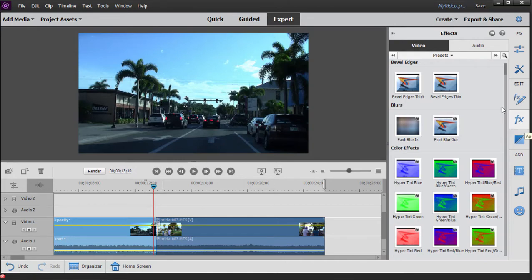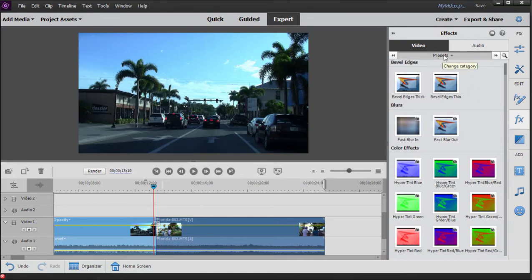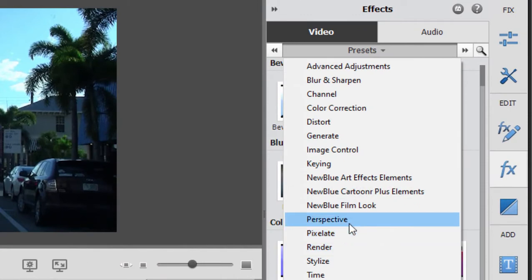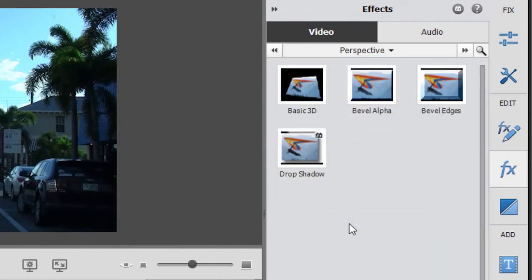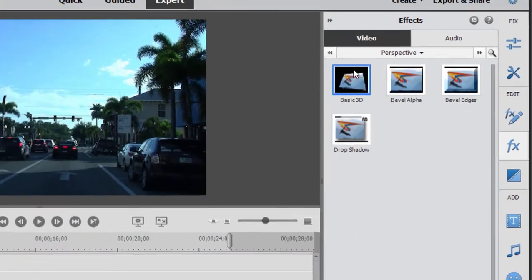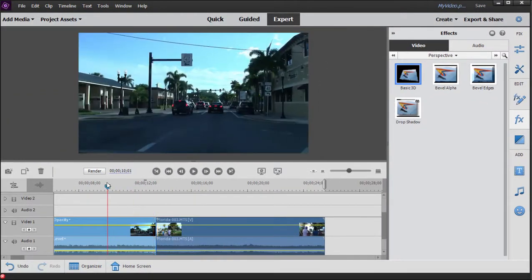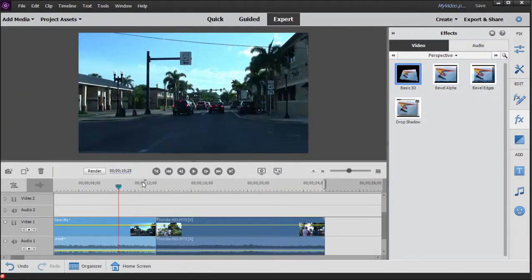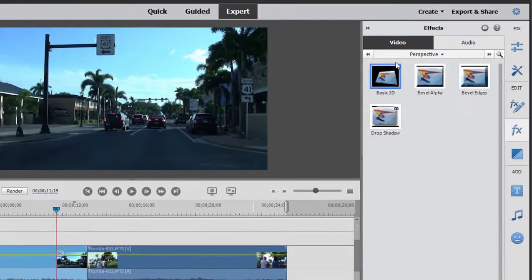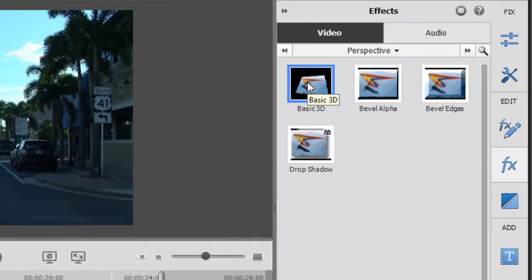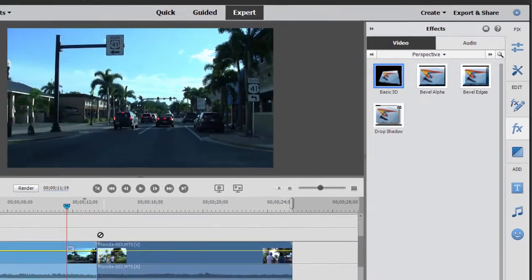We're not going to work with the presets today. I want to work with the regular library of effects. I'm going to select the perspective category. We're going to create our own animated effect that we can use as a transition. Here I've got just two pretty basic clips — driving down the road and people walking — and I want to create a transition between the two. So I'm going to apply the Basic 3D effect to the first clip.